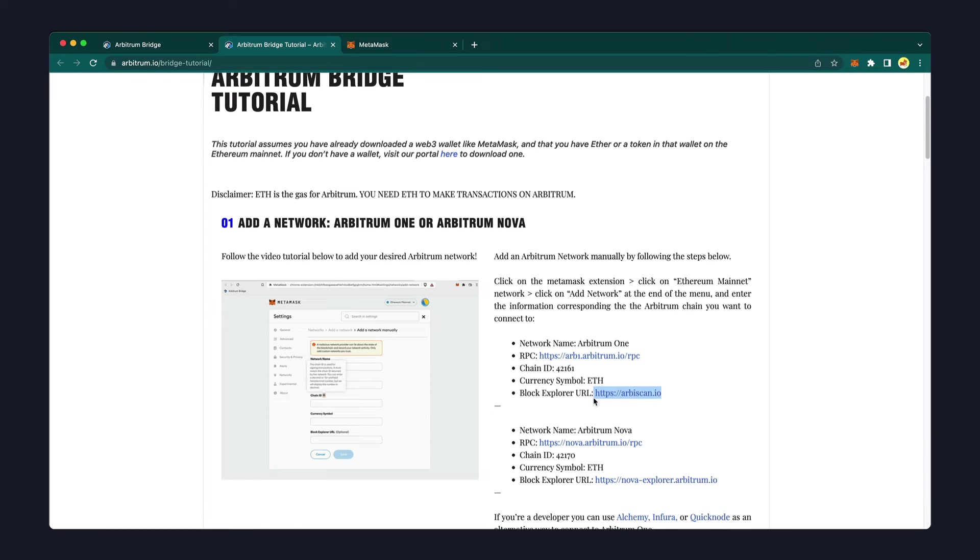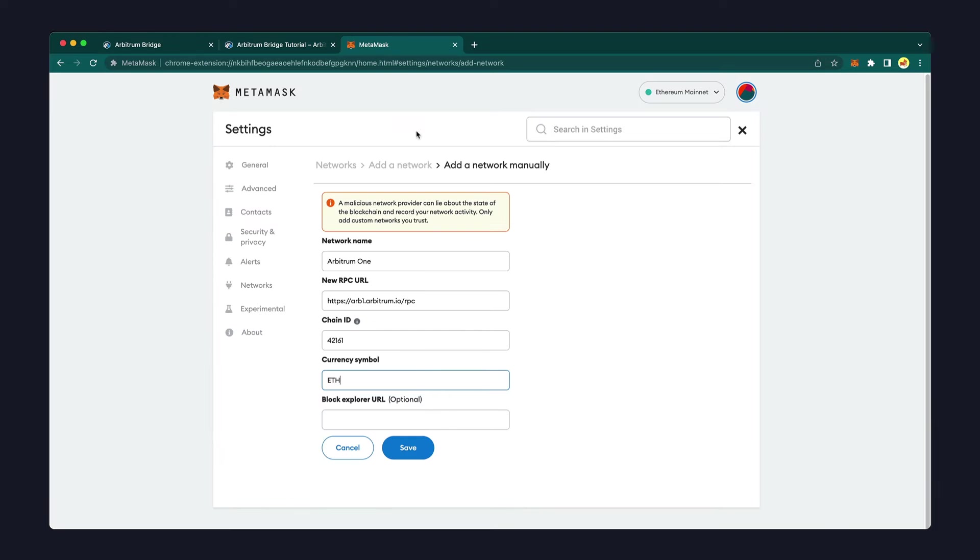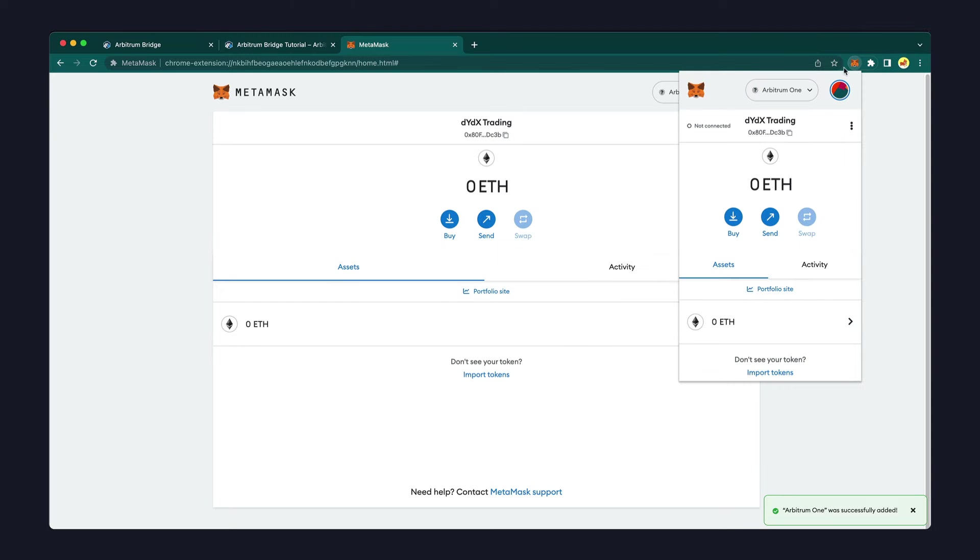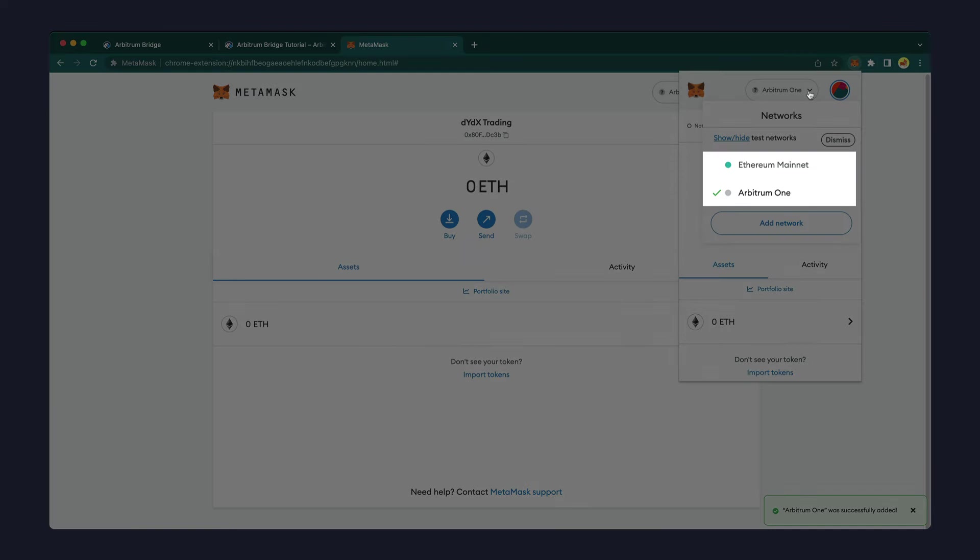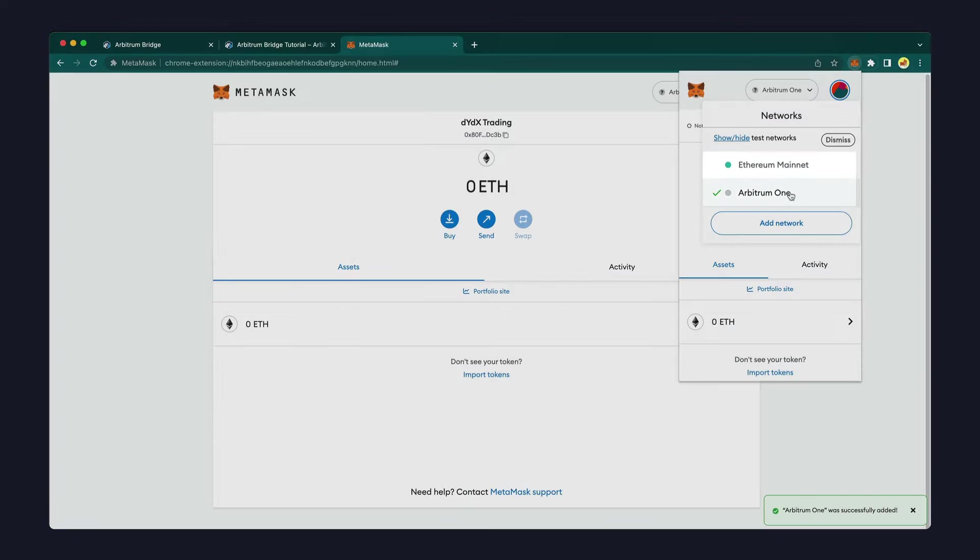You can also enter the optional Block Explorer URL address and then click Save. Arbitrum is now added and you can quickly switch between Ethereum mainnet and the Arbitrum 1 network.